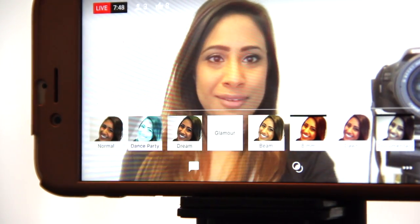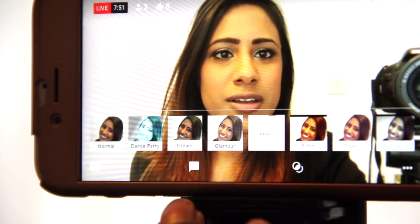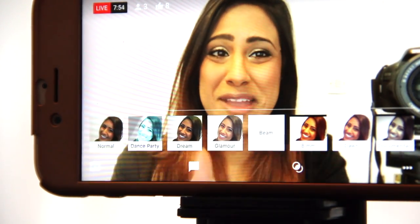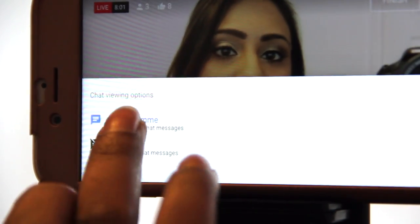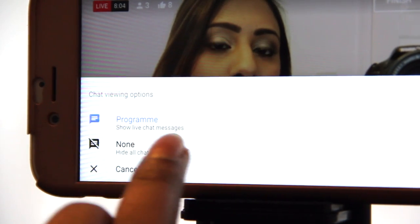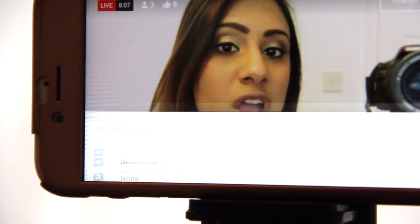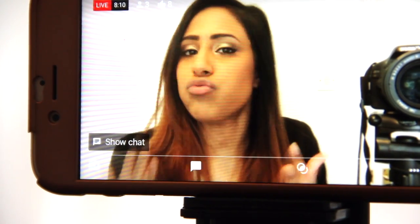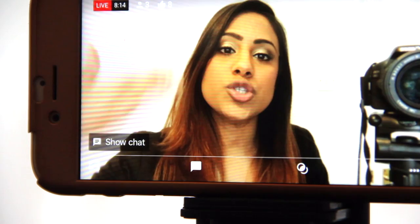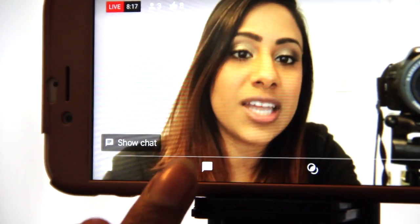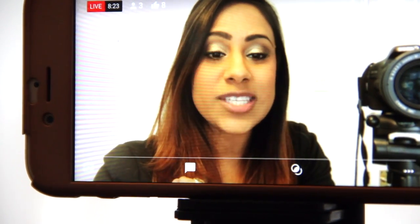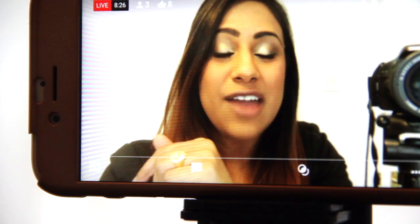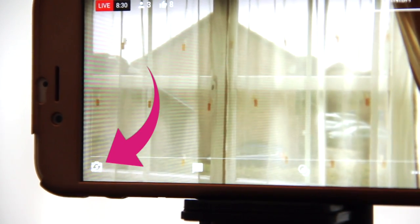Those are the different filters. I'm going to do the rest of the video on beam — it makes me look nicer. This is the chat option — chat viewing options: show live chat messages, or if I don't want to see them anymore I just click none. So if I'm getting distracted by the comments there's an option to switch off the chat. I'm going to click back on and see your lovely comments. The last thing is we can flip our camera around — in the bottom left hand corner we just press it.